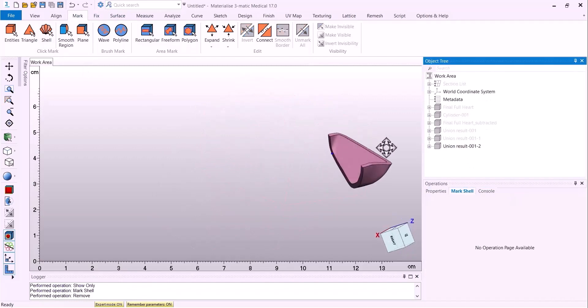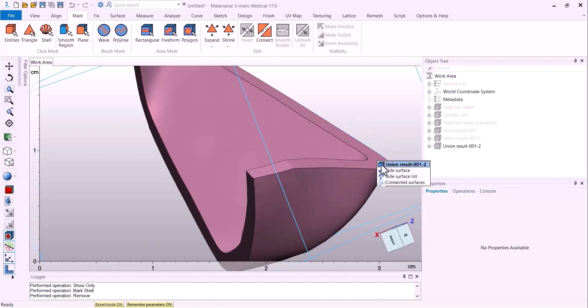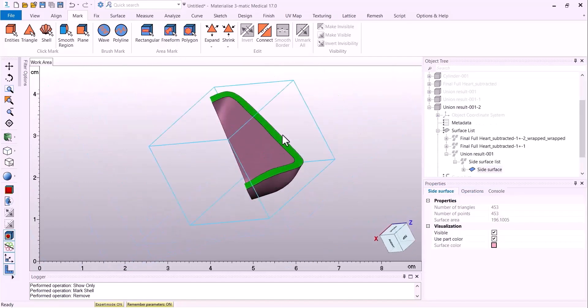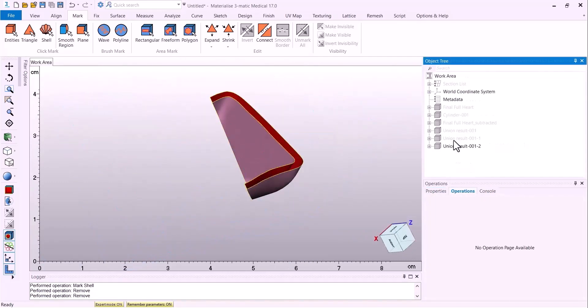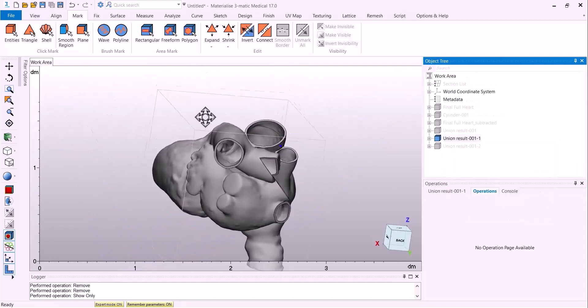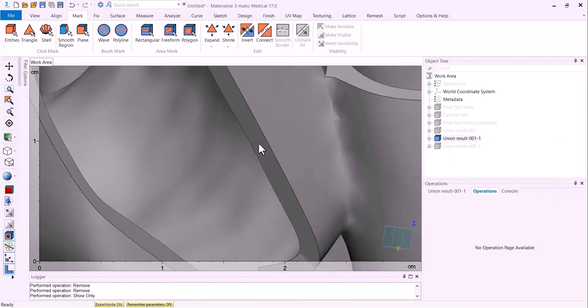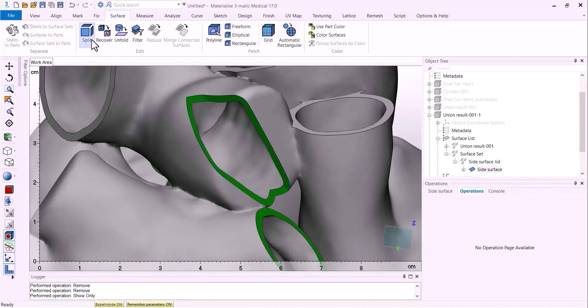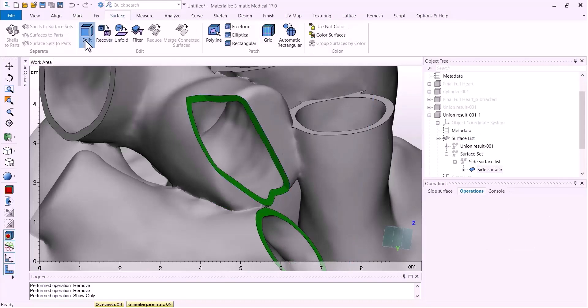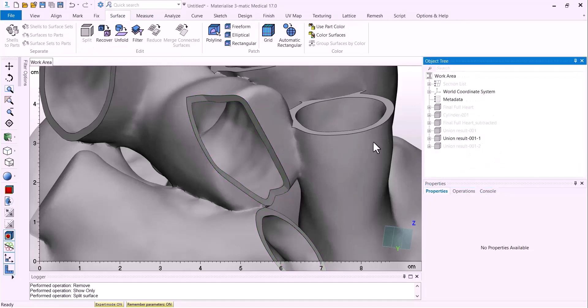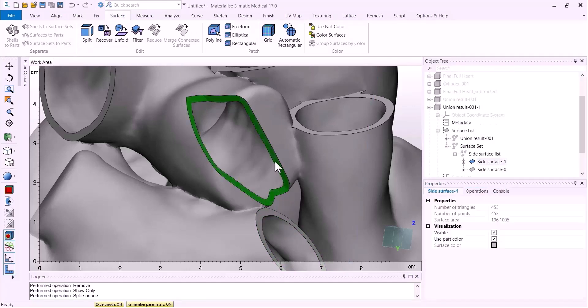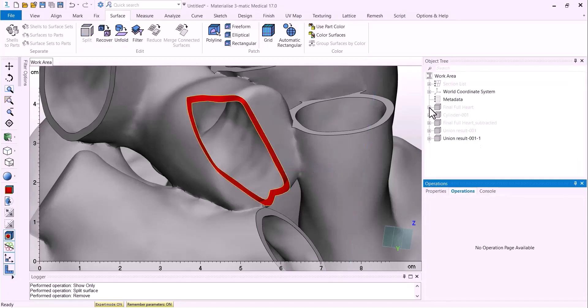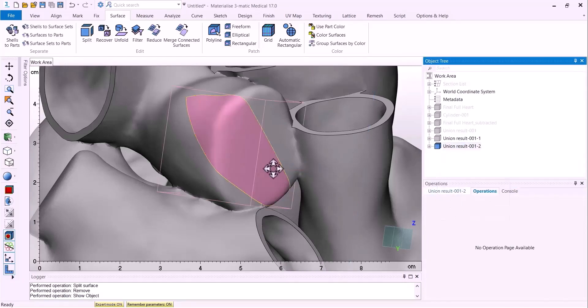Once we have done that, we can perform the exact same steps as before where we delete the surfaces we created with the trim. And instead of merging in this section, I will show how you can use the boolean union to maybe prevent some of those errors you had. To delete a surface, we can simply split the surface into two pieces. That way we don't have to refill in the surface that we wanted to create.